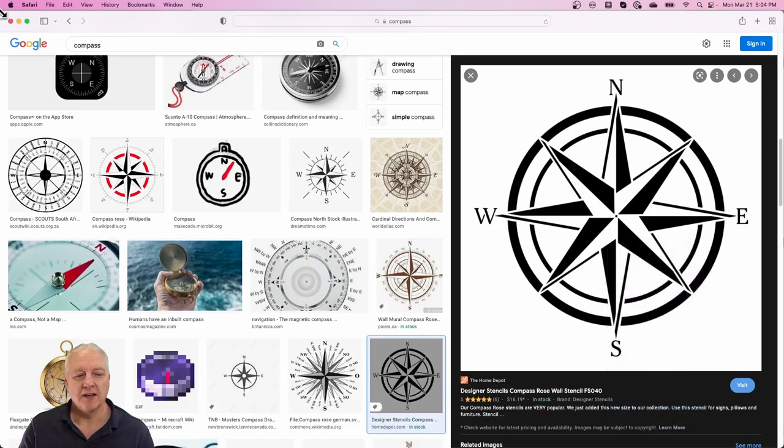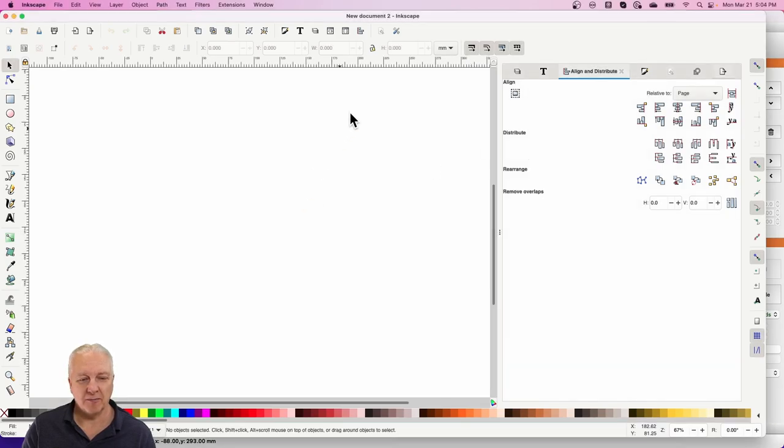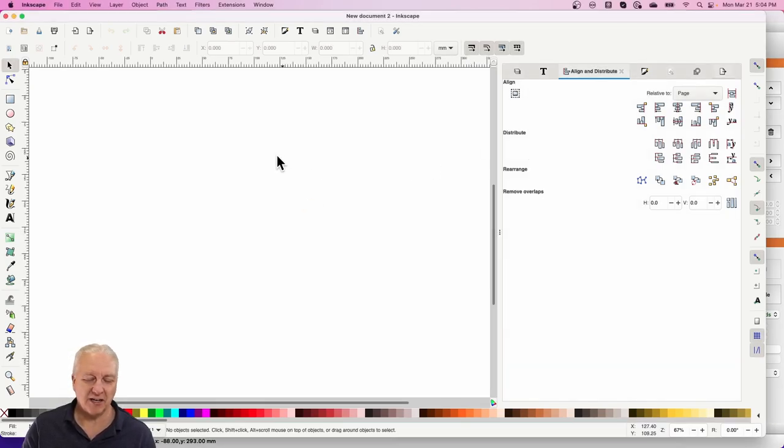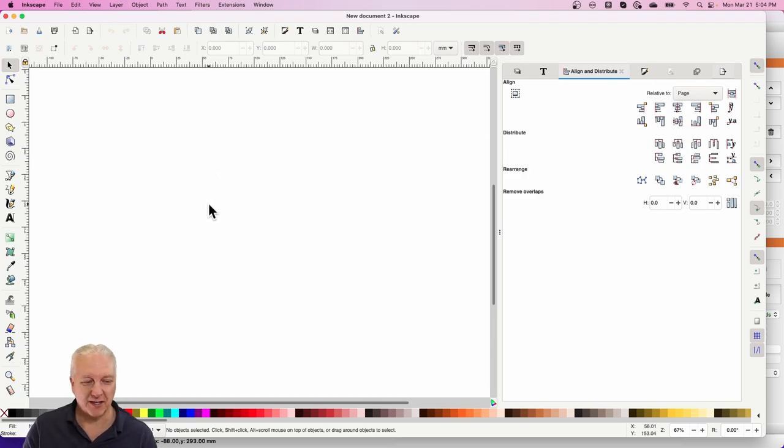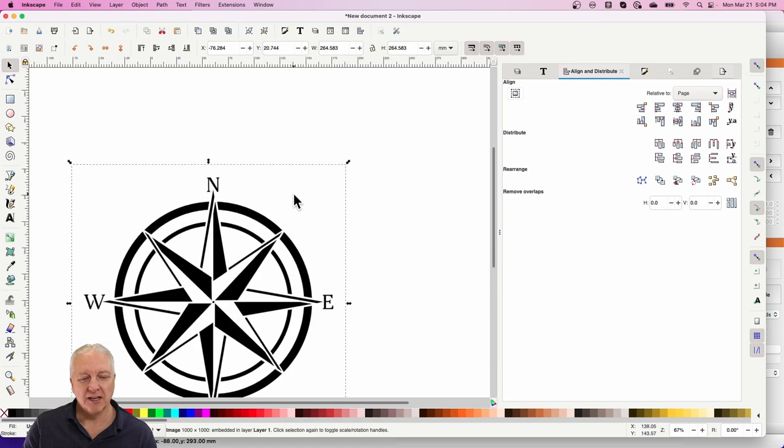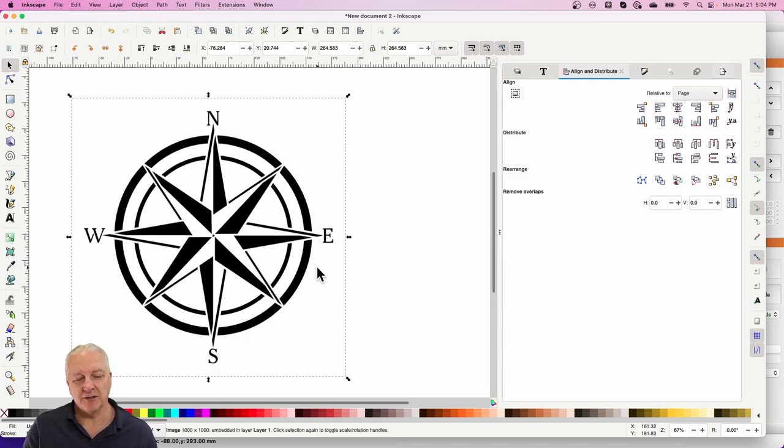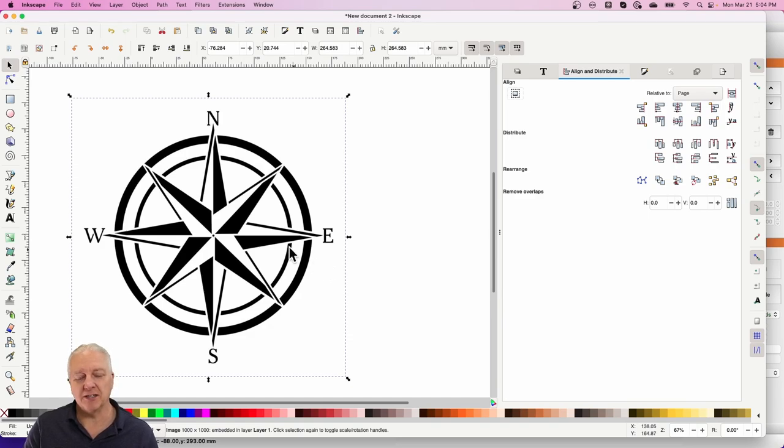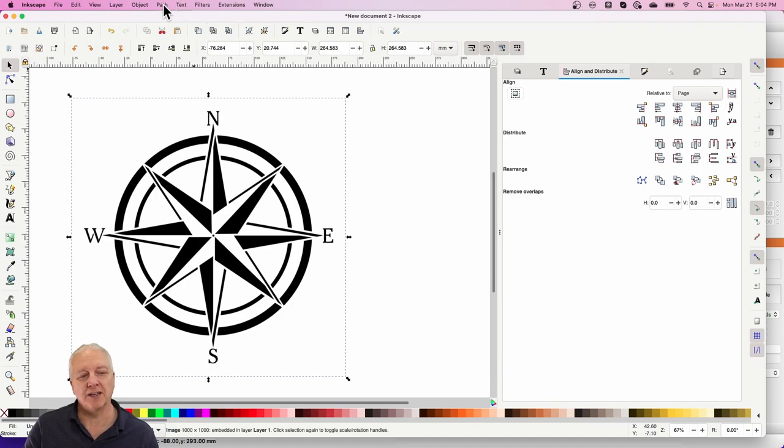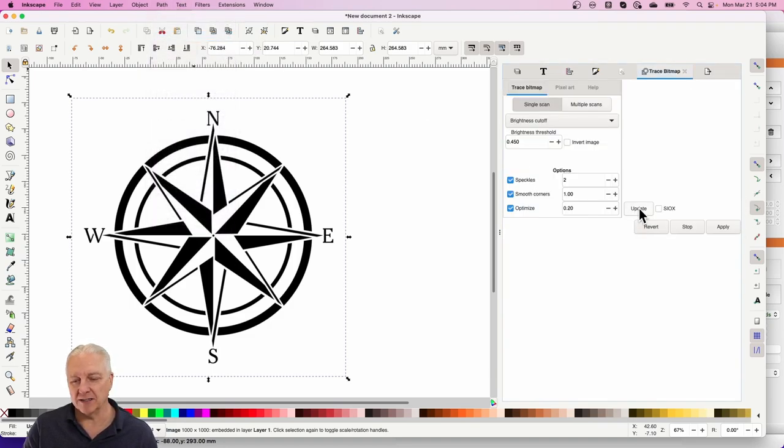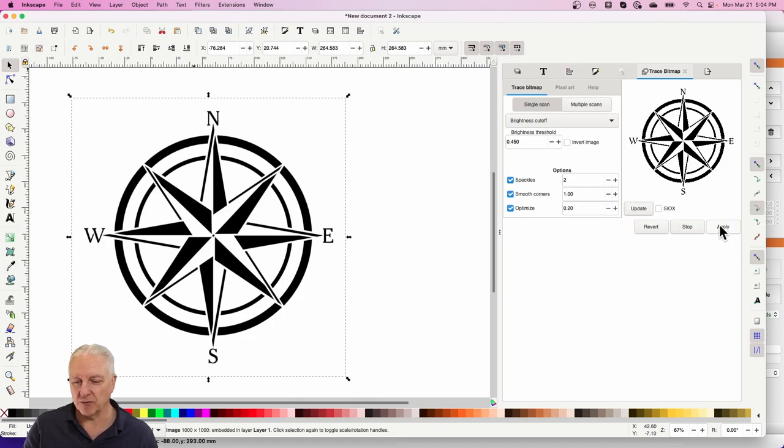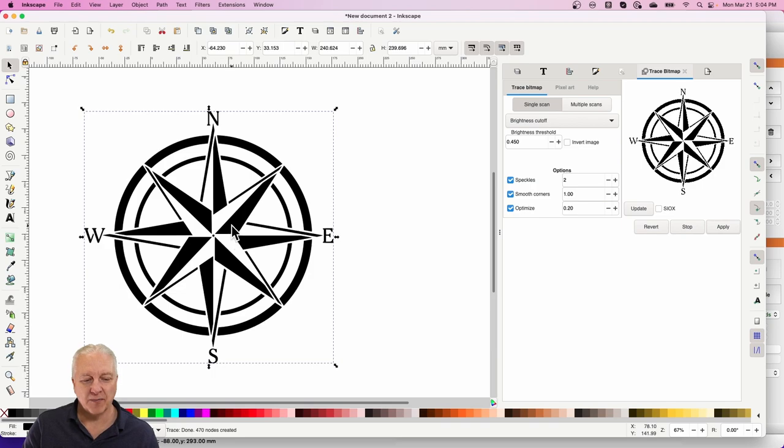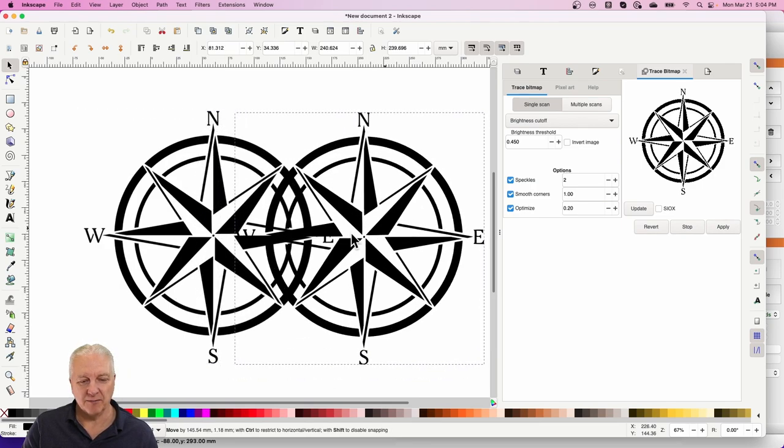And I'll pop over into Inkscape. Now you could use any vector drawing program I just use Inkscape because it's free so it's something I can easily recommend to people and I'll paste it in there and now what we need to do this is a bitmap so what we need to do is turn this into vectors and the way we're gonna do that in Inkscape is we're gonna say trace a bitmap and we'll do an update here and see what it looks like and that's pretty good just the way it is and we'll just grab that and move it away.